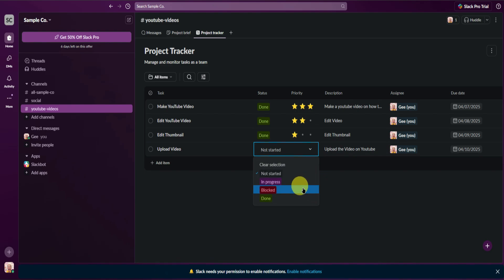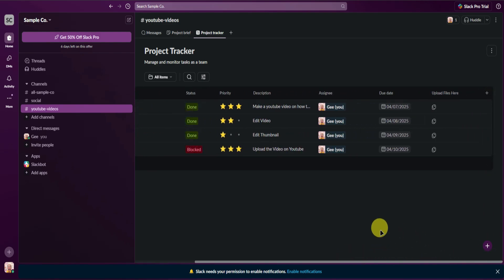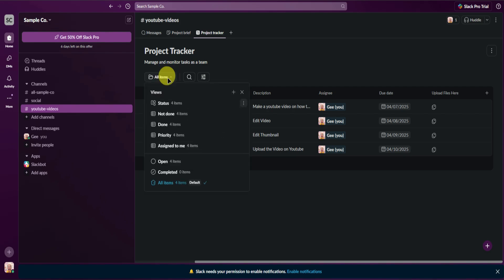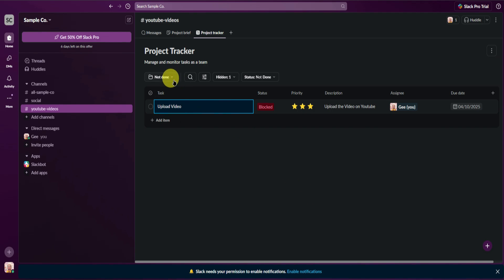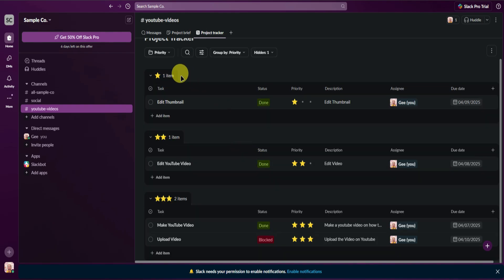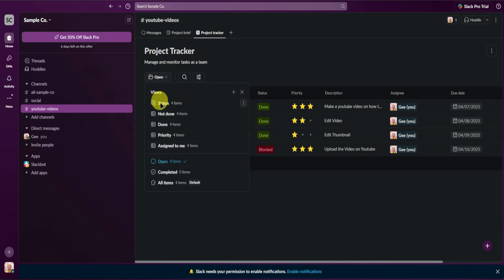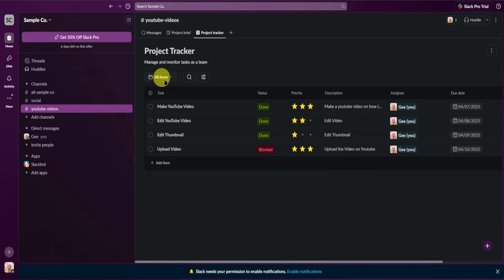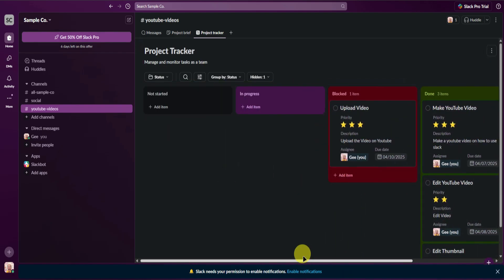If you decide to cancel a task, just select Blocked — that means you've canceled the task. At the top we have All Items, and you have different kinds of task views: you can change the view by status, tasks not yet done, tasks that are done, tasks at different priorities, and tasks assigned to you.